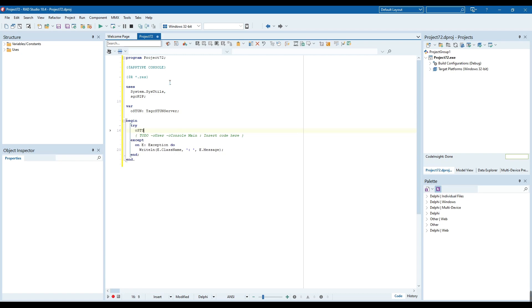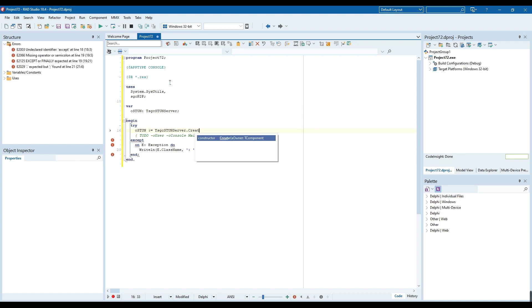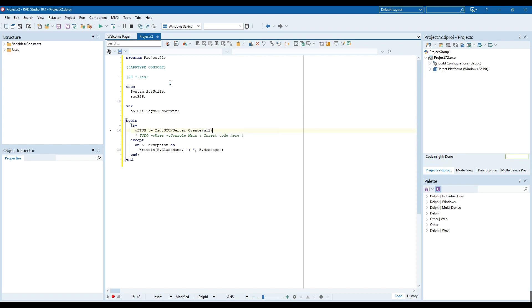First, create a new instance of tsgcstun server component, then add the IP address and port which the server will be listening.